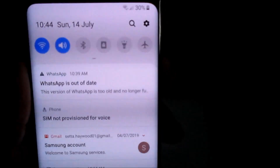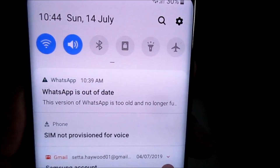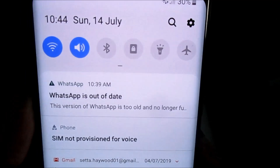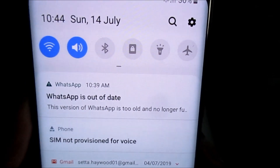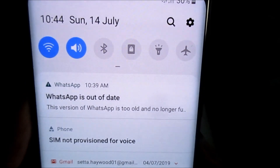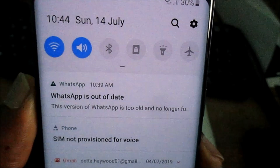Hi guys, I am going to show you how to fix this issue. WhatsApp is out of date — you can see it is saying this version of WhatsApp is too old and no longer functioning.